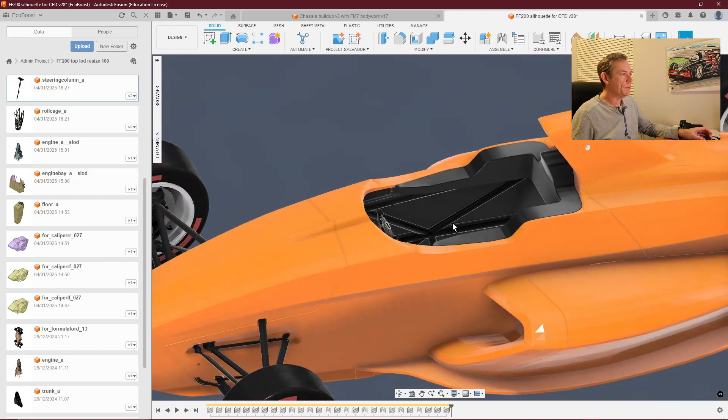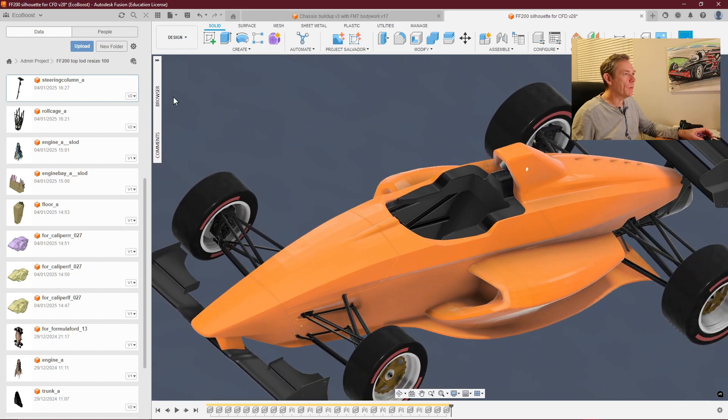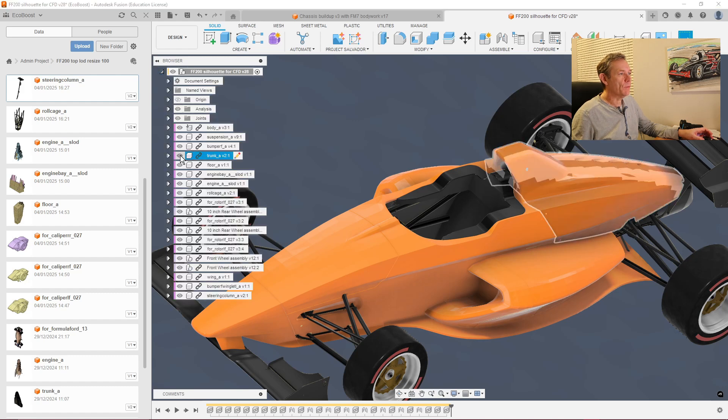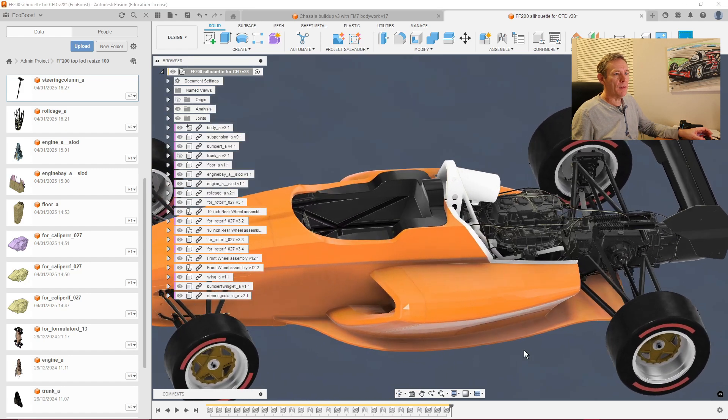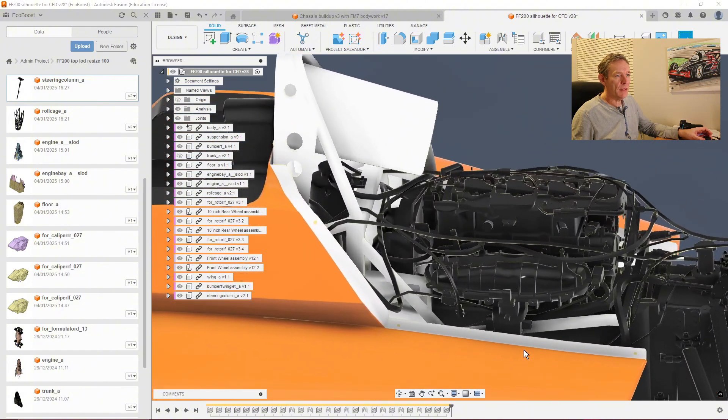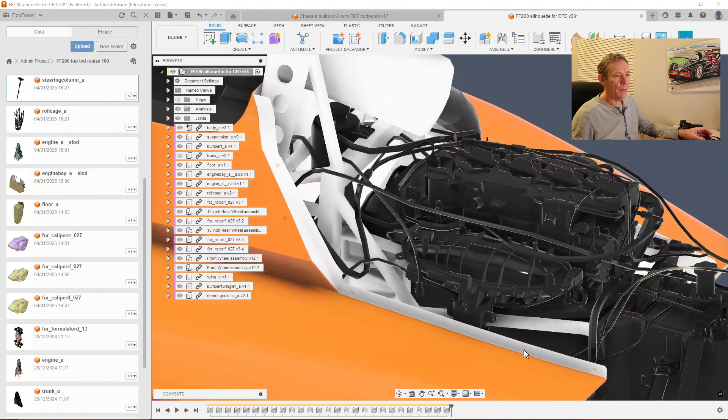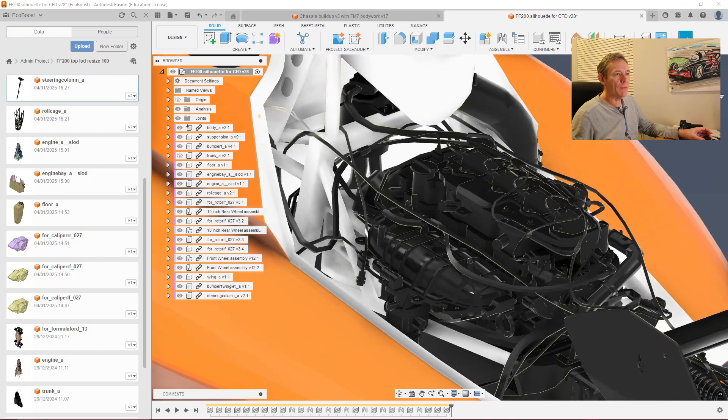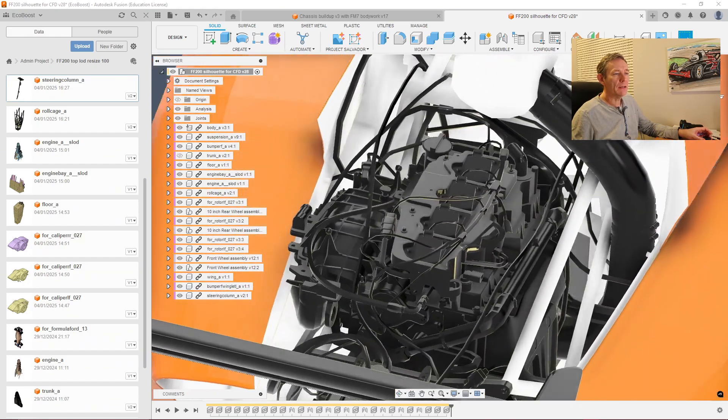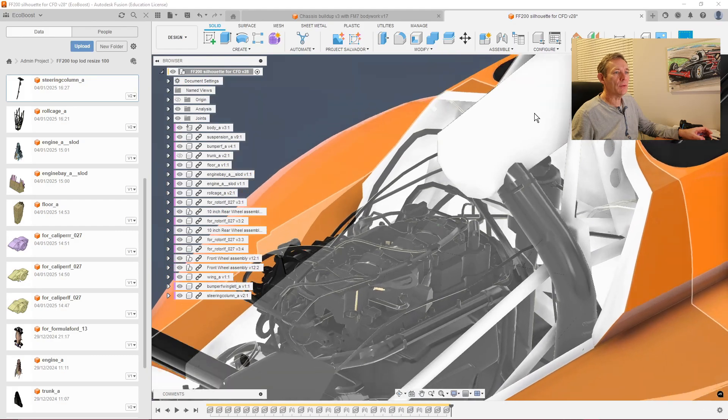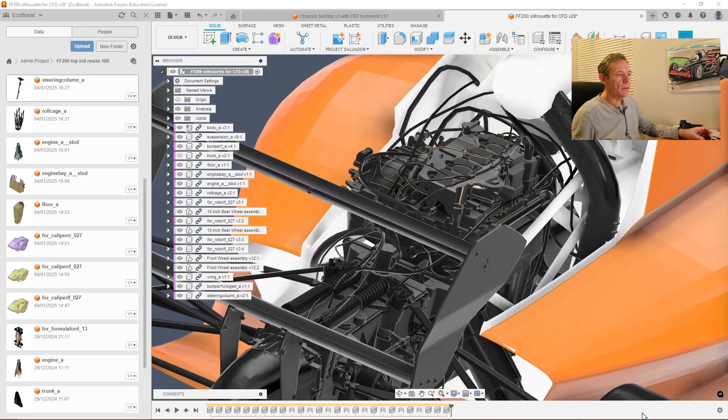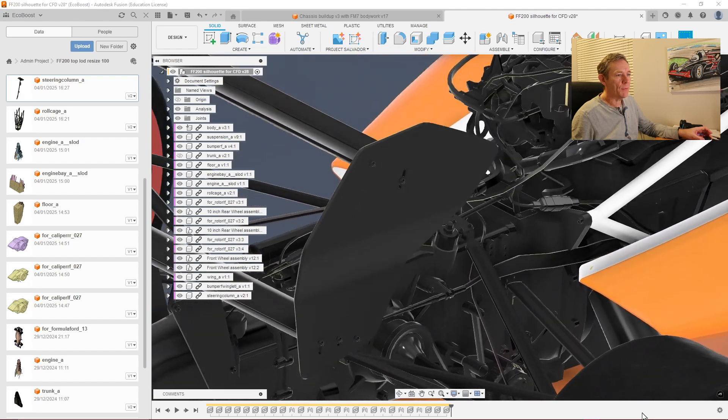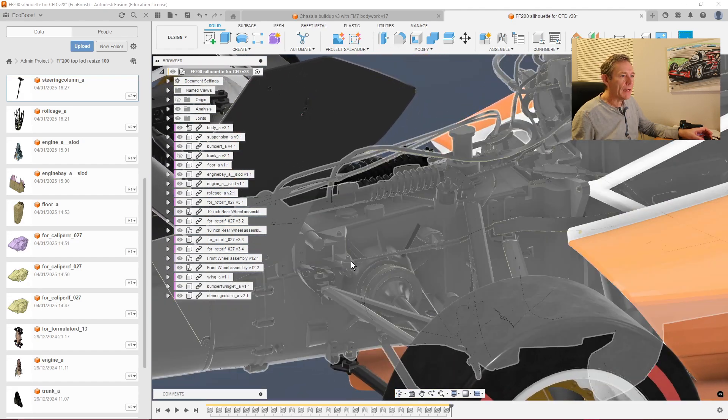You can hide things because we've added them individually as components. If I hide what they call the trunk, there's the EcoBoost engine. Look at the detail—it's got the inlet plenum, all the chassis tubing around the engine, the wiring, the original air filter location, the Hewland gearbox with dampers on the back, and even the mechanical linkage for the gear change.